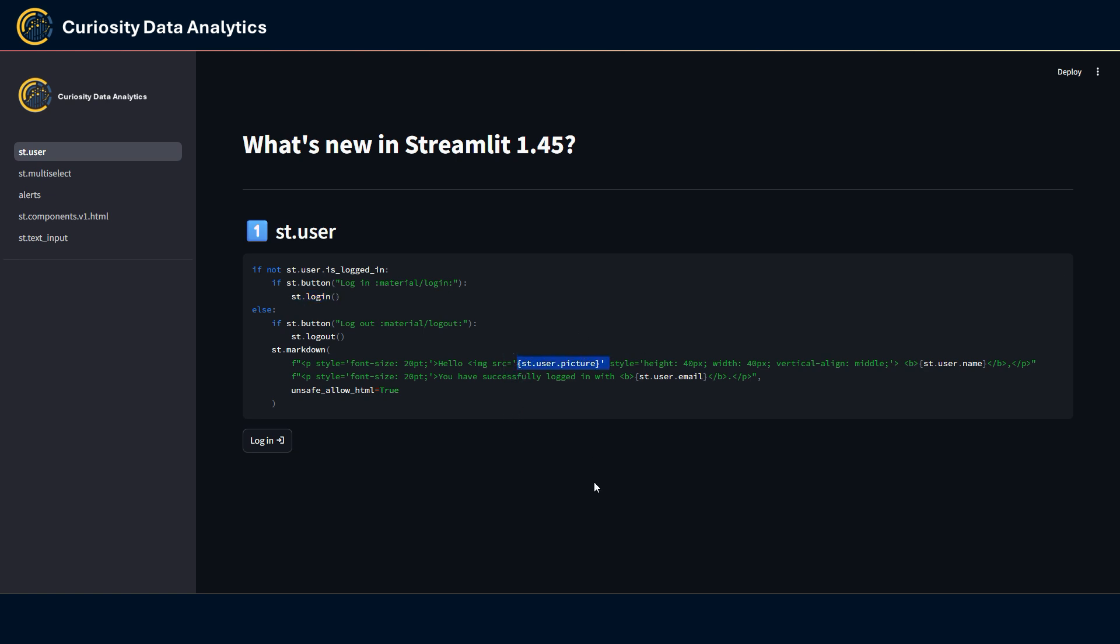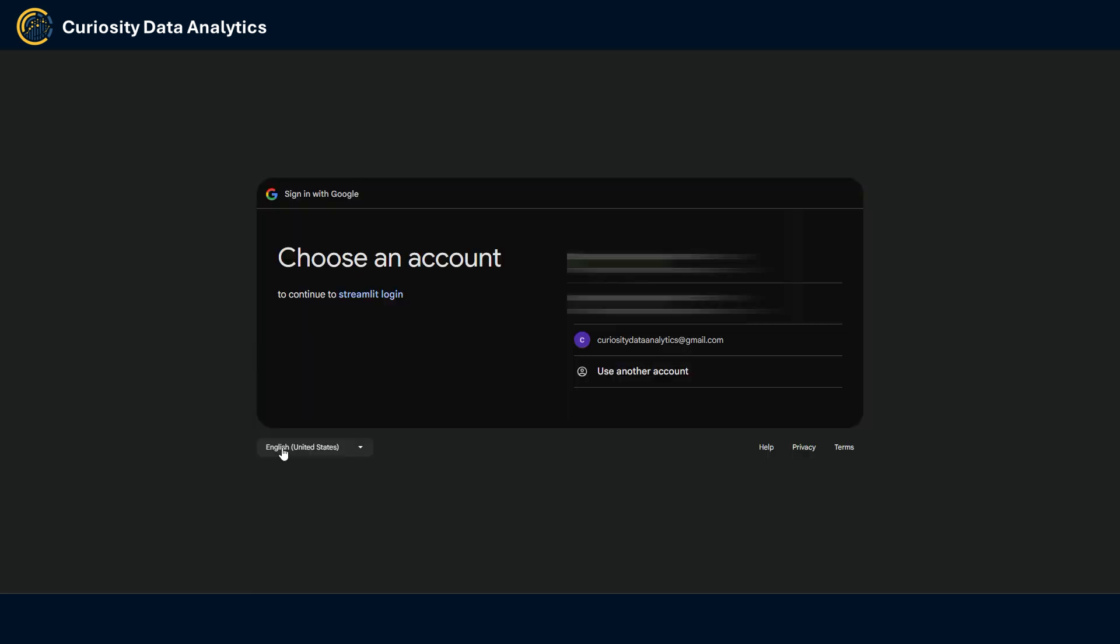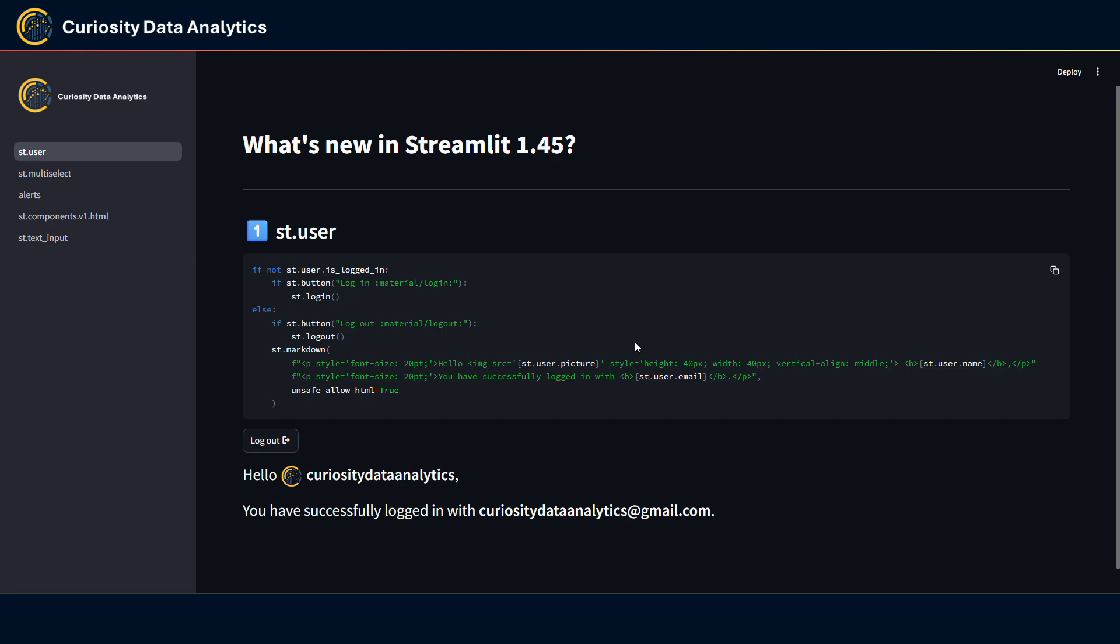Then once I'm going to be logged in I'll use various attributes from the st.user element to display a little welcome message like so here. So let's try it out. The Google window appears and I can choose an account to log in.